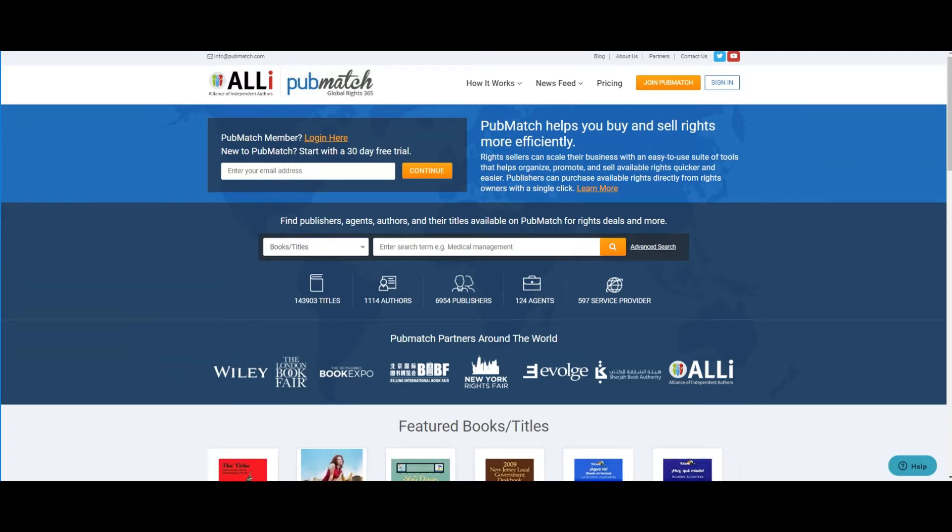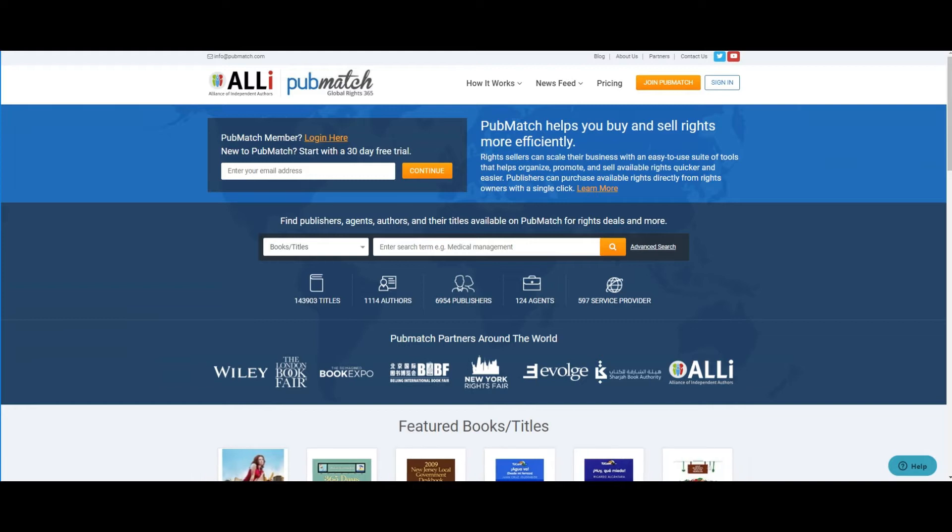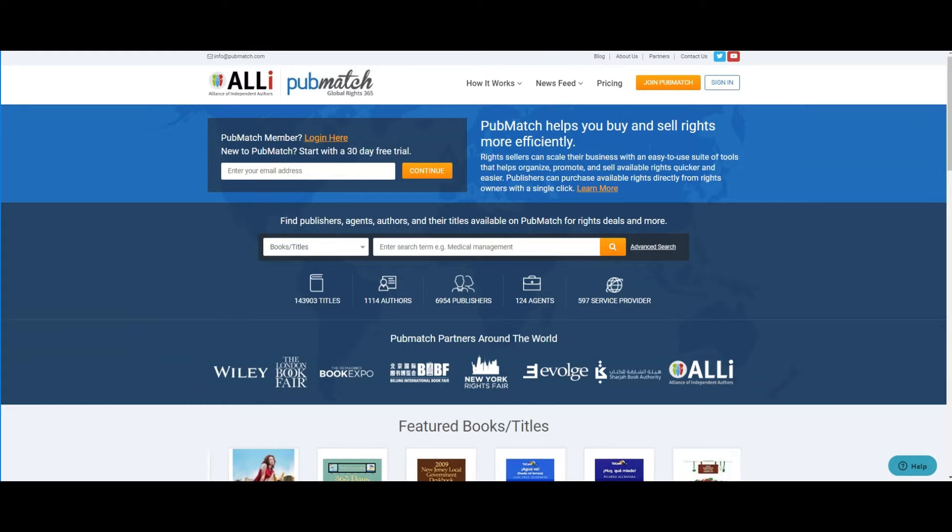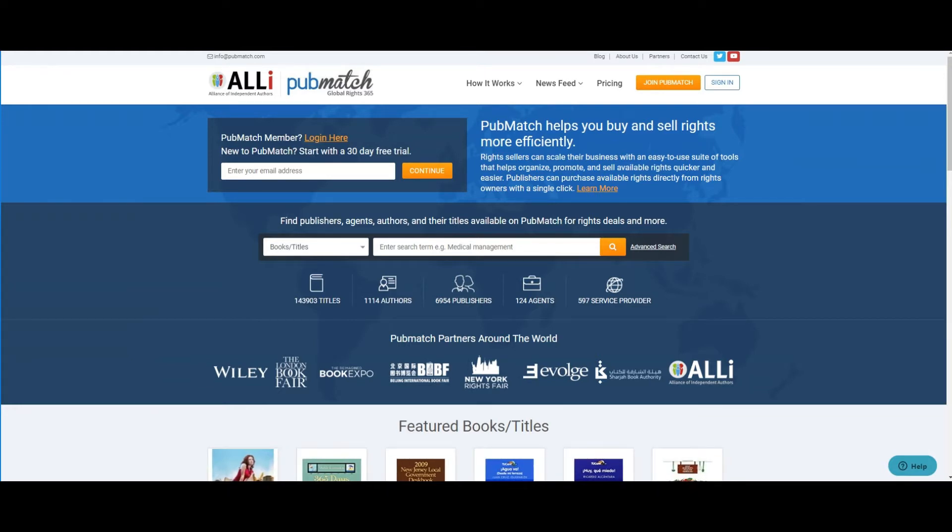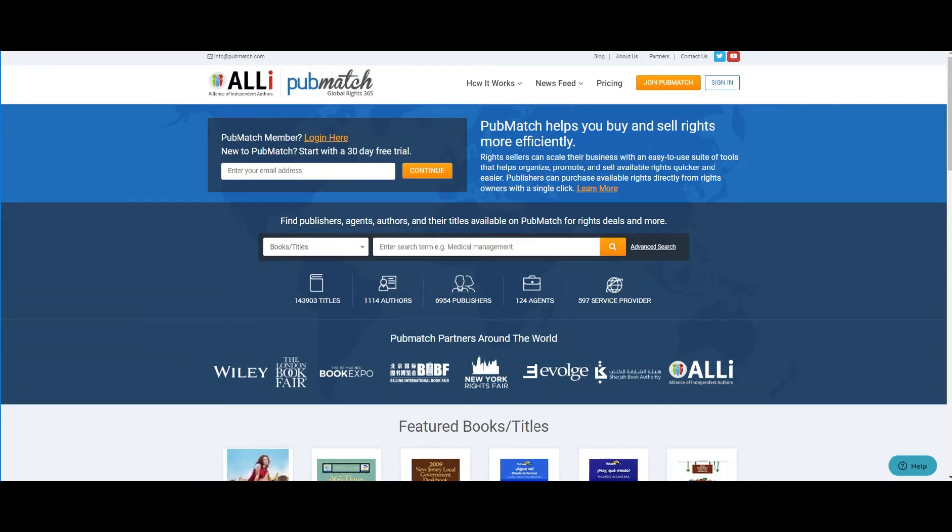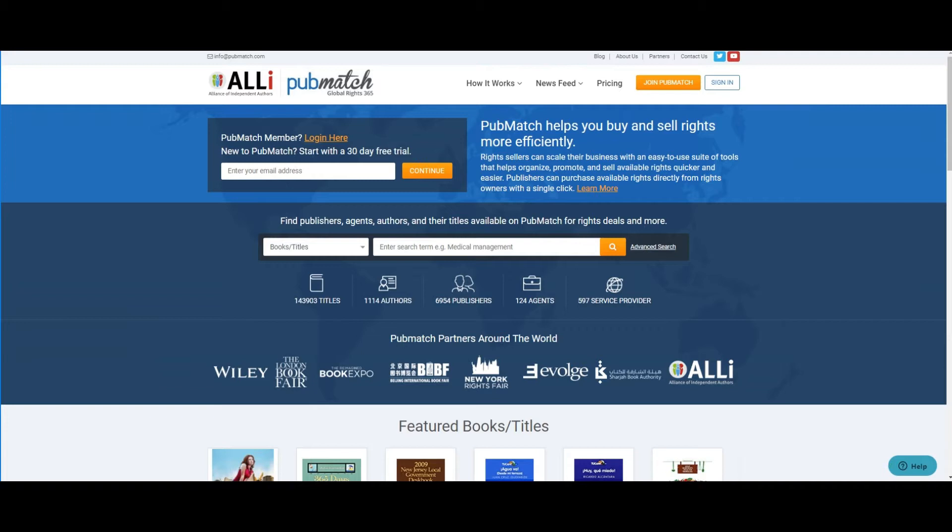We are also proud to announce our partnership with ALLi, the Alliance of Independent Authors, to offer a special five-year membership to PubMatch for only $100, which allows the author or publisher to include up to 100 titles on the platform, a savings of 80% off the published rates.